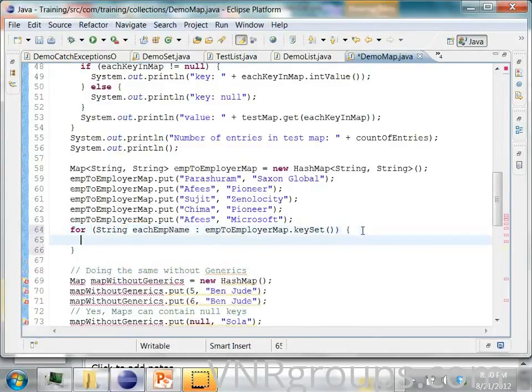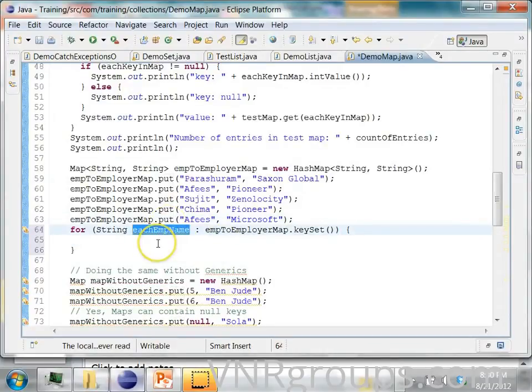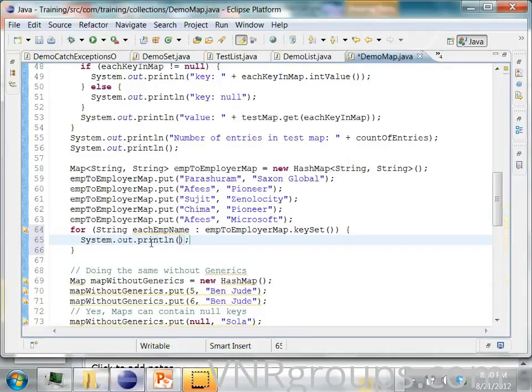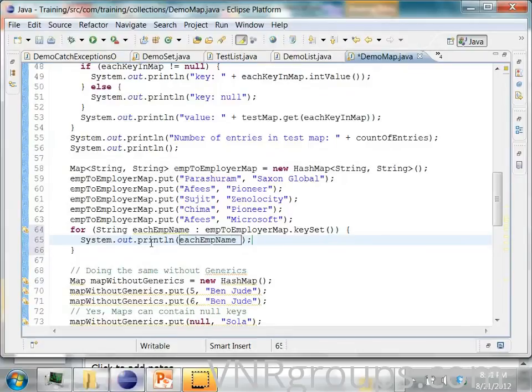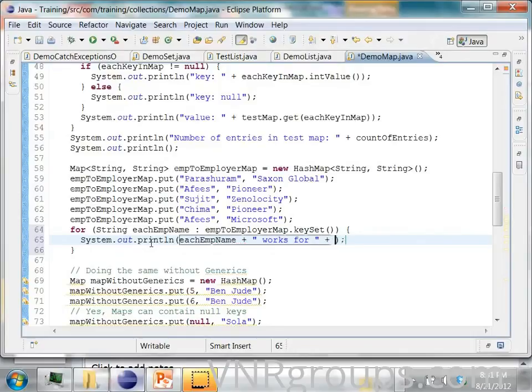then for each of these employee names I will print each employee name works for and the value.